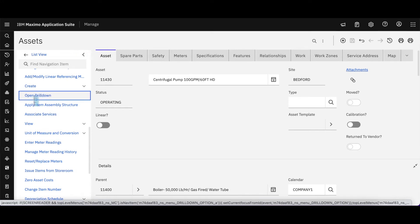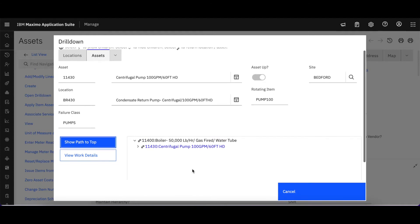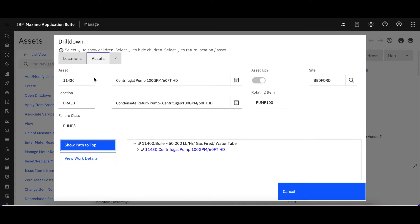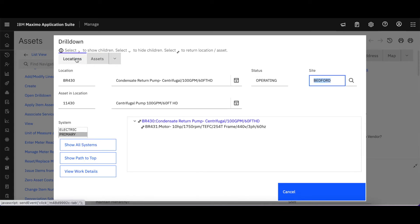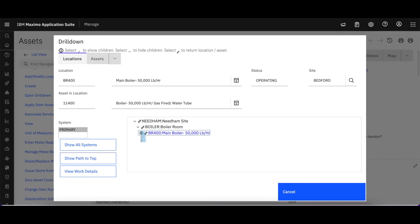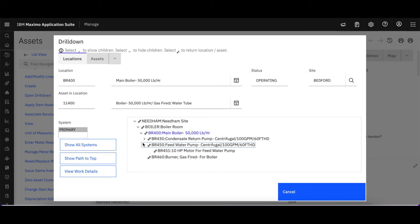Let's come down here and open the drill down. This dialog shows me for 11430 its hierarchy. If I select 'Show path to the top,' I can see 11430 is associated to 11400, the boiler. But what is it in relation to its hierarchy of locations? This gives me that additional information — a tree structure that I can navigate and collapse however I want to drill down to find the individual information I need.